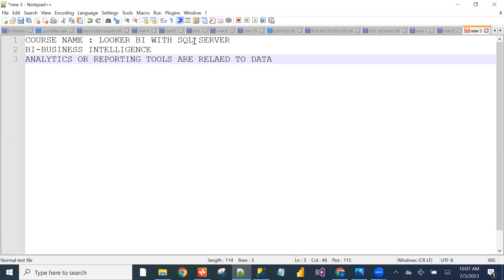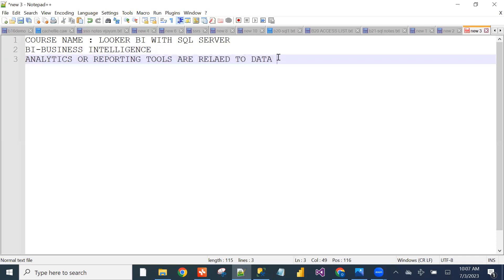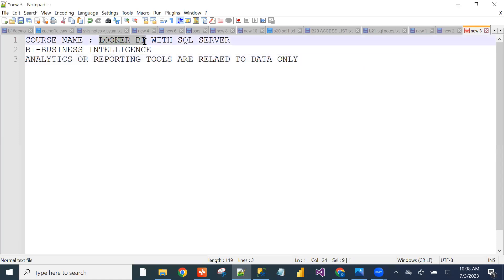We need to analyze the data and on top of data, we will create reports using business intelligence tools like Looker BI.